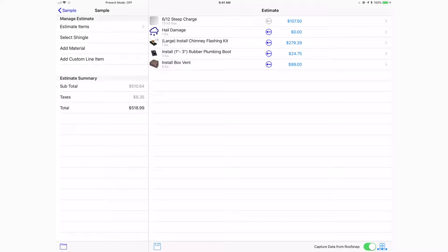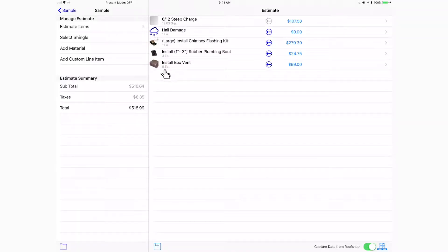If you go into the estimate items screen here in RoofSnap, you're going to see some items already generated into the first estimate option. These items have come directly from the pins that we put on the roof — for instance, six install box vents at $99. This is based on some sample pricing we have in our office for demonstration purposes; you'll be able to customize your individual pricing for any of the items.